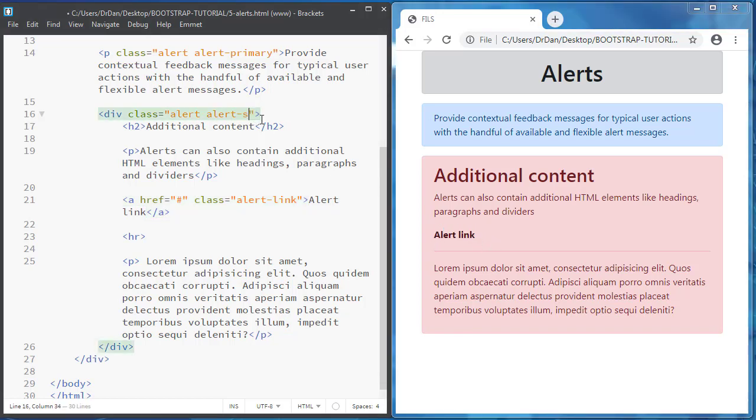If I change here the contextual class, we observe this green. And so on.